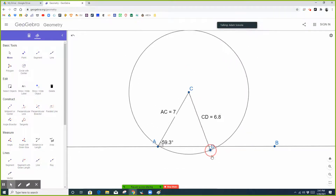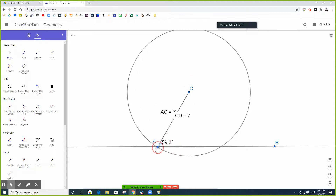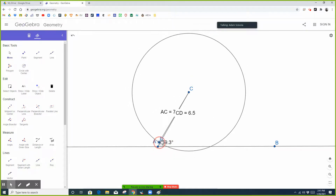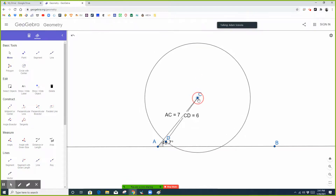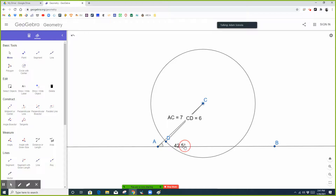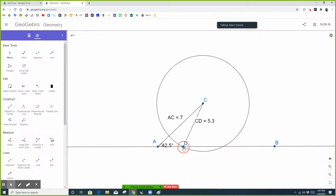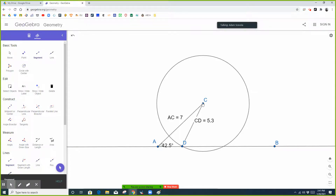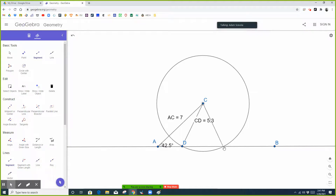Now if this side is less than seven — we started at seven and when it's seven there's one triangle, but if it's less than seven, I'm going to make this angle a little more acute to emphasize this. If this side is less than seven, you could have two triangles. Right now you have triangle ACD with the 42.5-degree angle, a side that's seven, and a side opposite of 42.5 that's 5.3. Or this triangle ACE, which also has a 42.5-degree angle, a side adjacent of seven and a side opposite that's 5.3, because all the radii are the same.